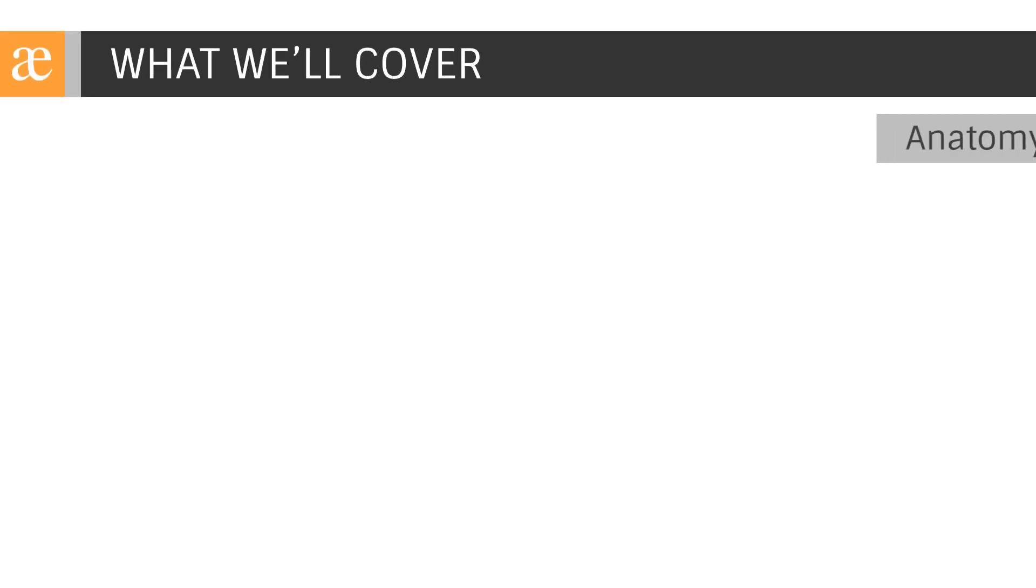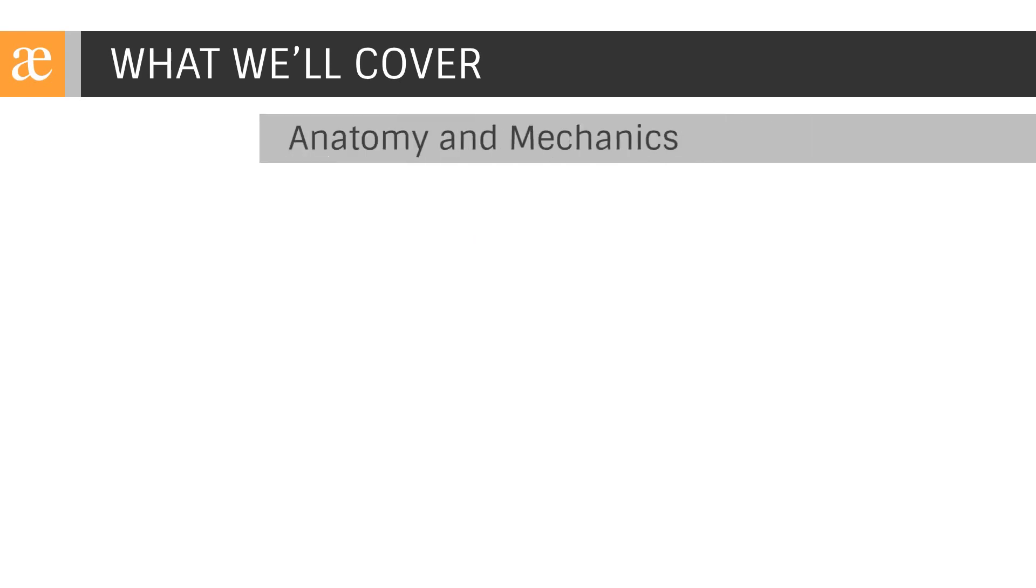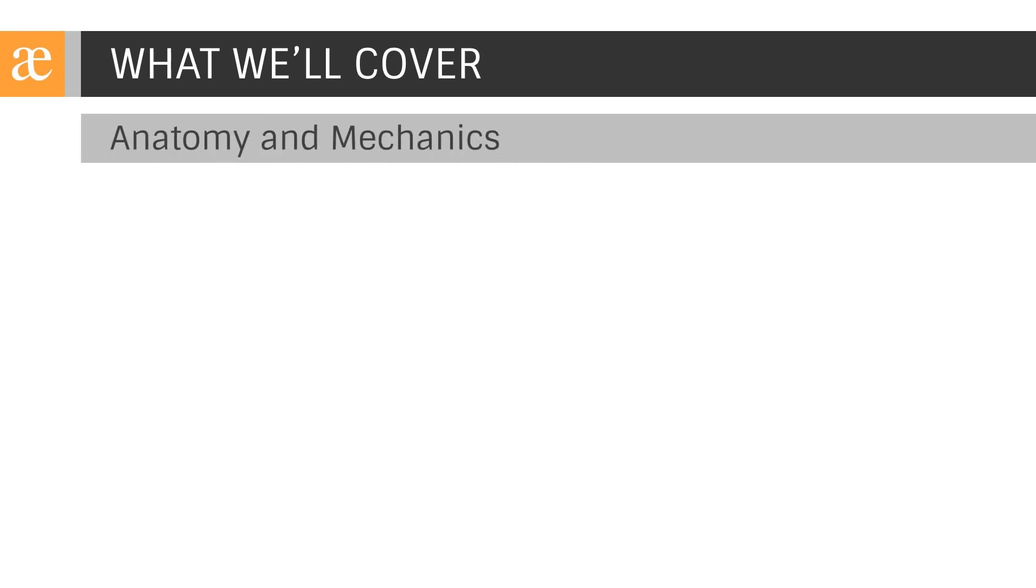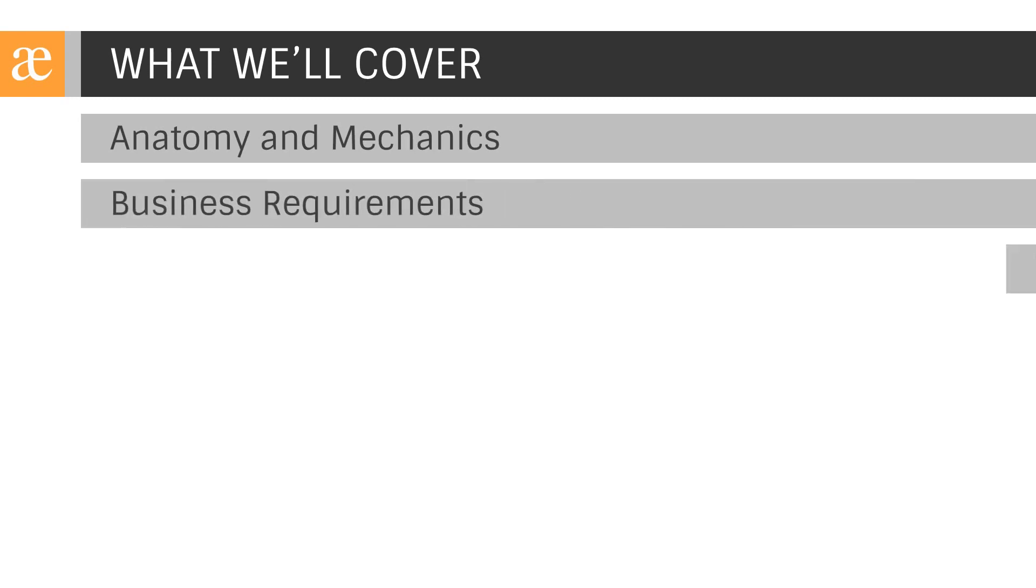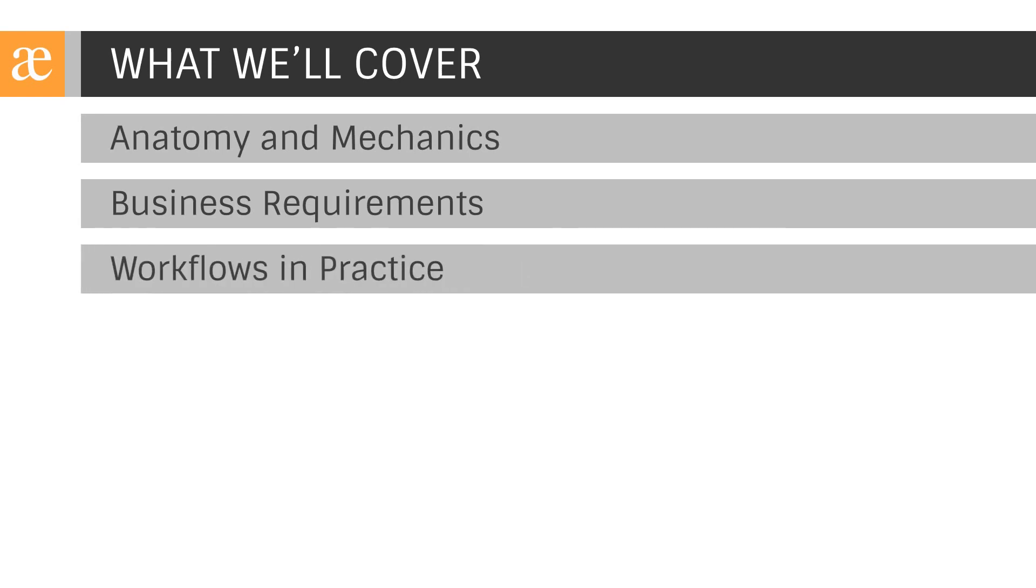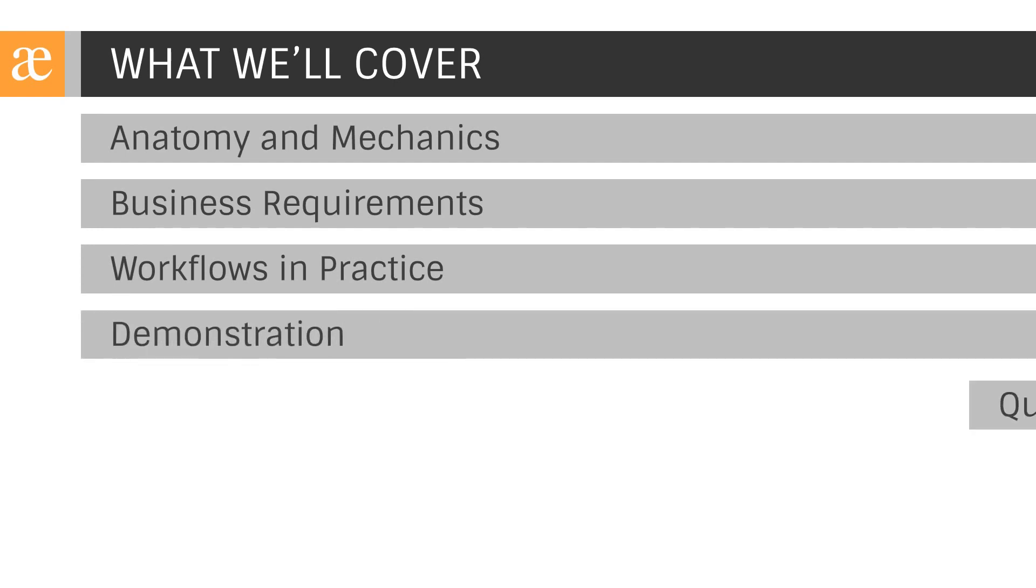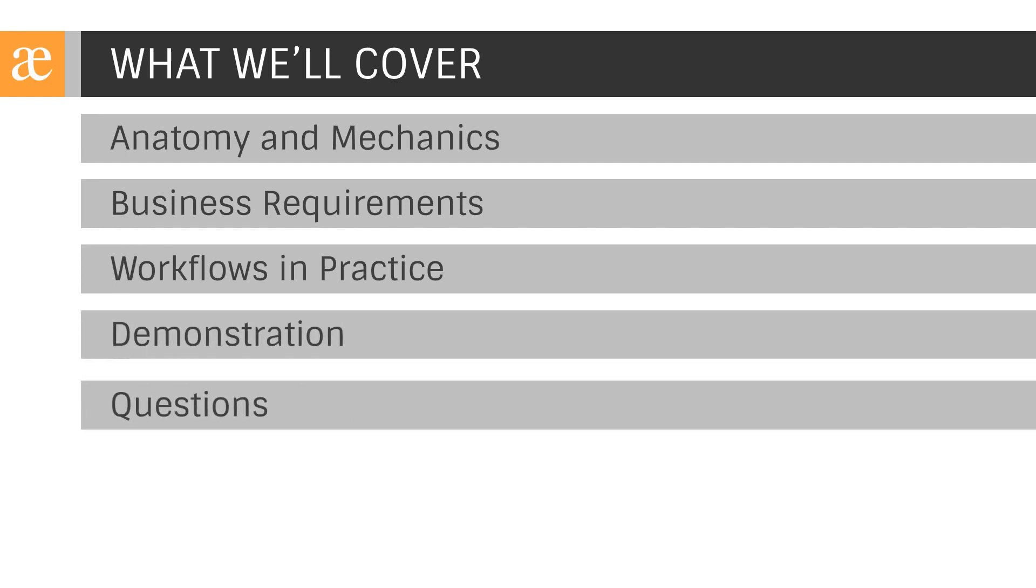Today, we'll be providing a primer on workflows. Starting off, we'll discuss anatomy and mechanics to cover fundamental workflow concepts that are used across technologies, not just Jira. Next, we'll look into business requirements to discuss how business requirements are implemented in Jira, as well as best practices for maximizing user adoption. We'll then move over to Jira to build out a simple approval workflow before wrapping up with answers to your questions.